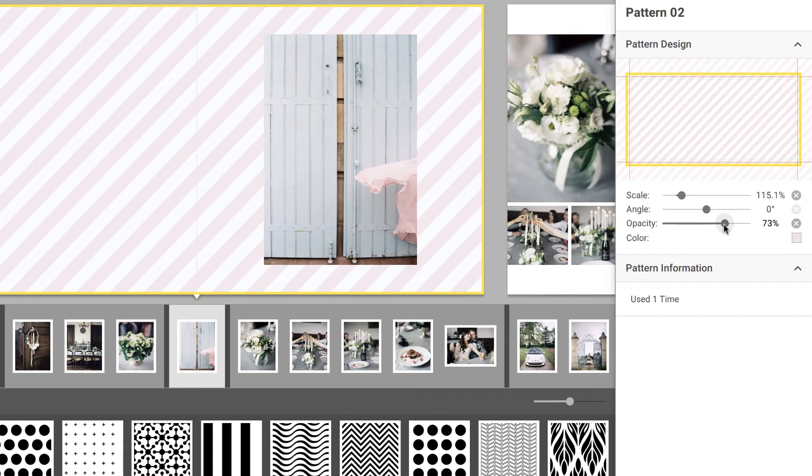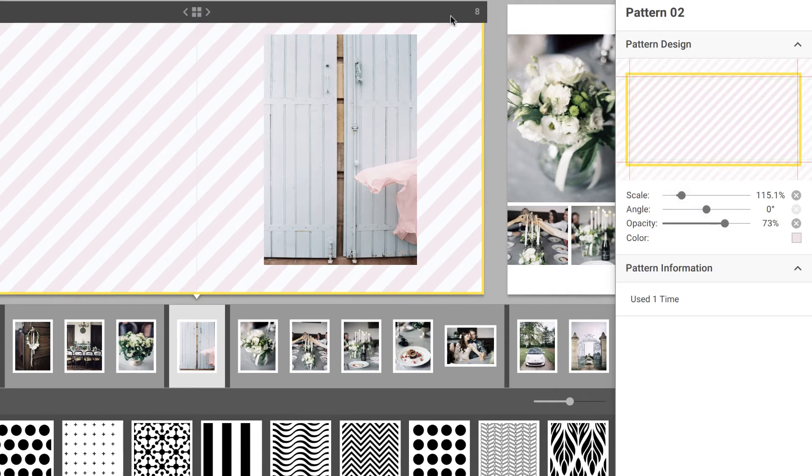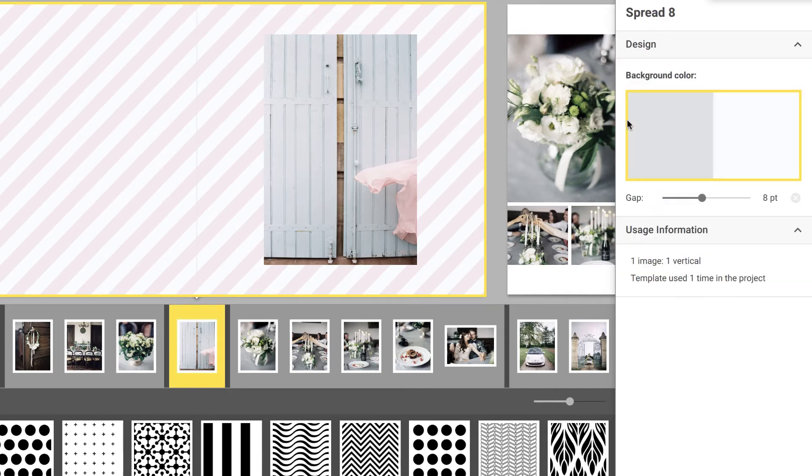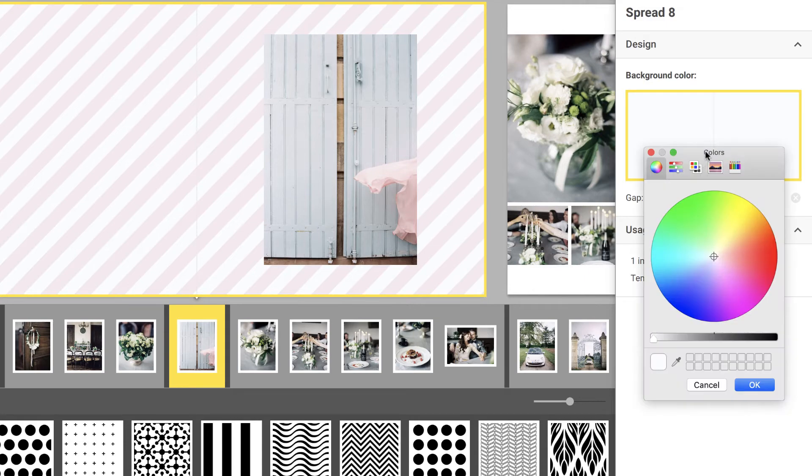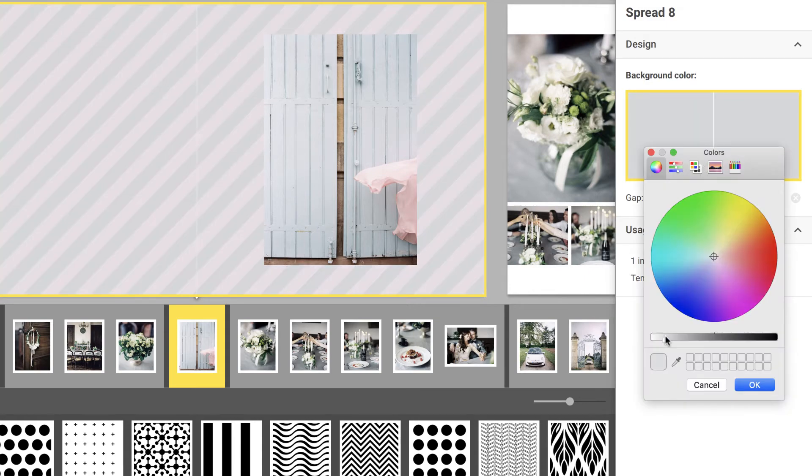You can also change the background color of your spread, allowing you to further customize the design and appearance of the pattern. To do this, select the spread, click on the spread icon to the right, and choose the background color.